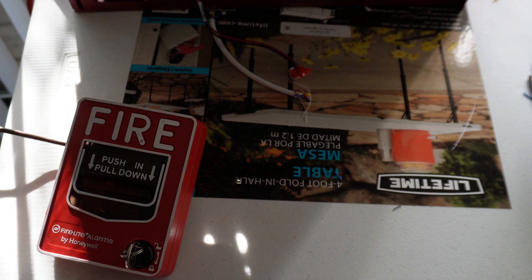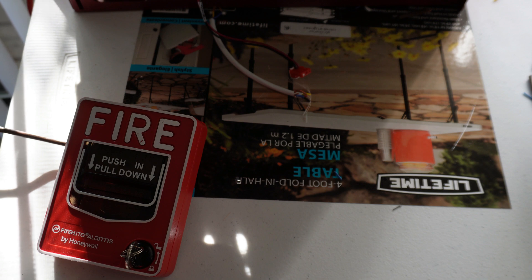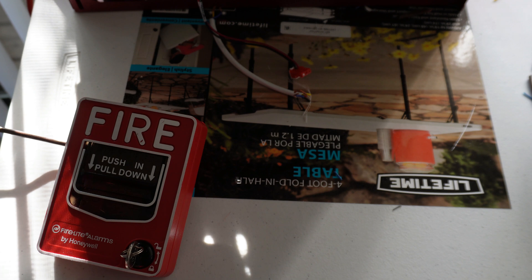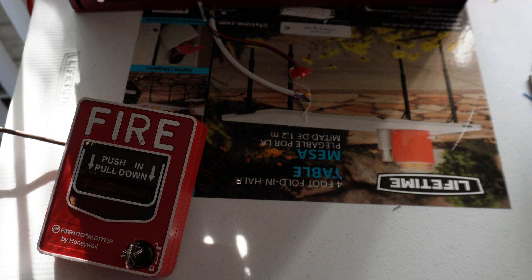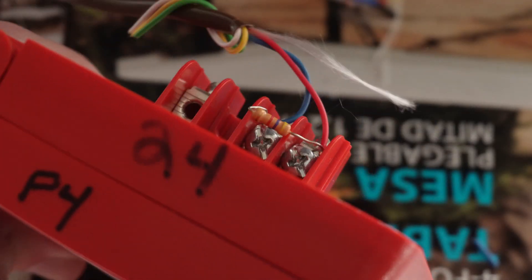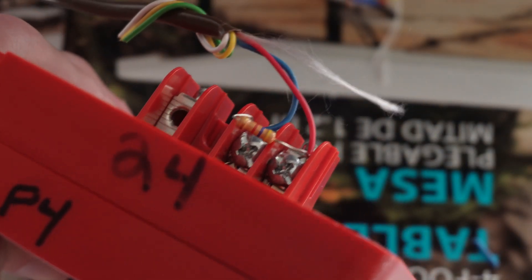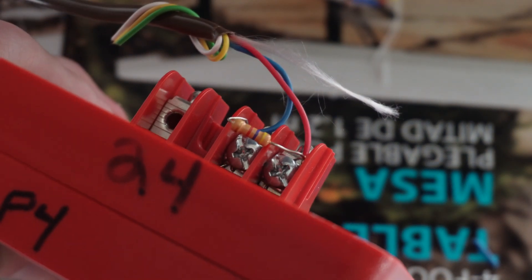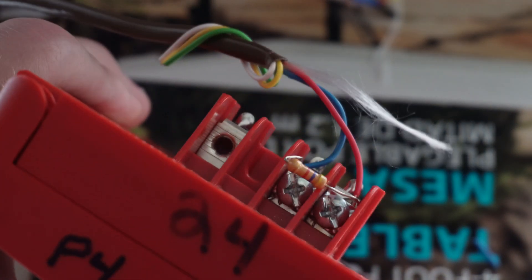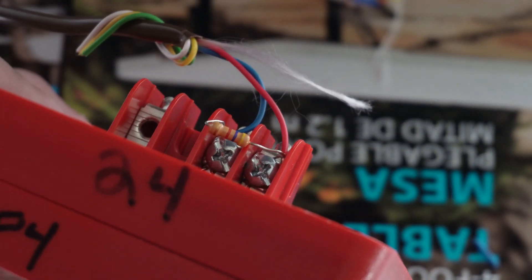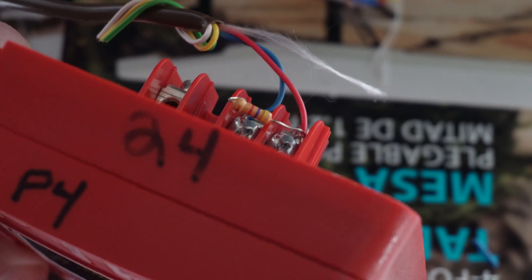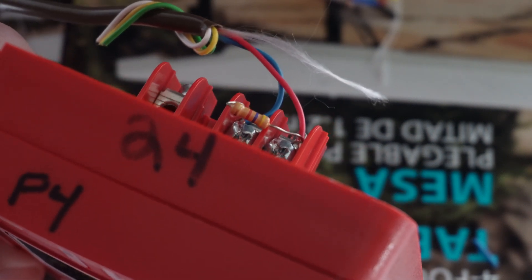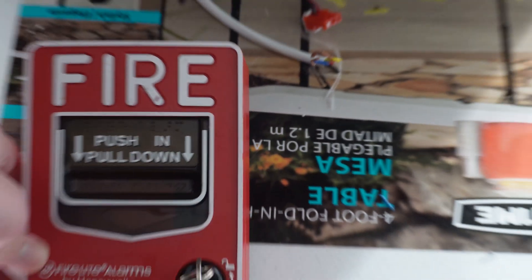As mentioned in the previous video, the way Class B SLCs work is essentially each device that gets wired in is just going to daisy chain off one another. And then the end of line resistor goes at the last device. The smoke is going to daisy chain right off this pull station, right off of the same B plus and negative terminals there. We are also going to move that resistor to the smoke since it will be the last device. That's basically all we are going to have to do in terms of the wiring.